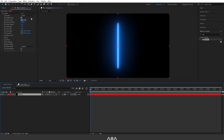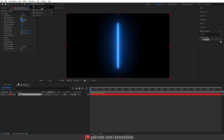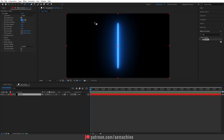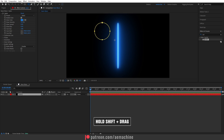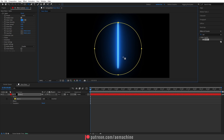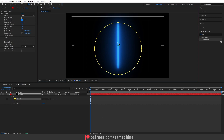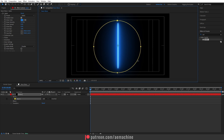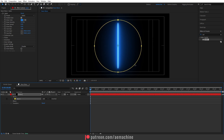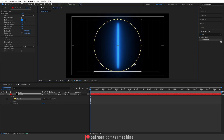Now we need to add a shape. Select this layer, go to the toolbar and use the Ellipse tool. Hold Shift and drag to create an ellipse — this will create a mask. Now we need to center it. Press Alt and click on the grid icon to show the center of the comp, then select the selection tool and drag the mask to the center.